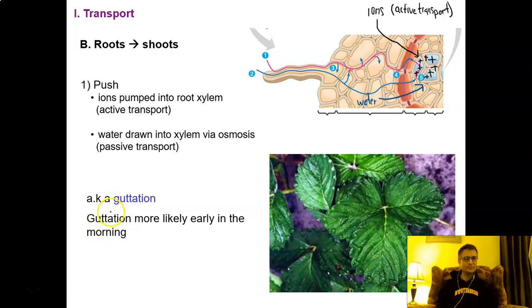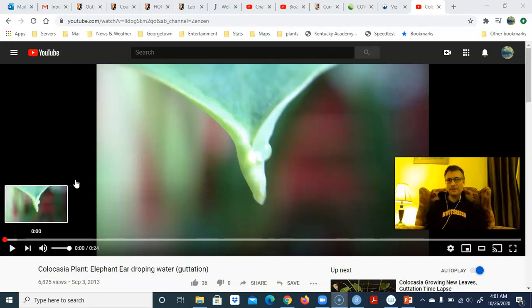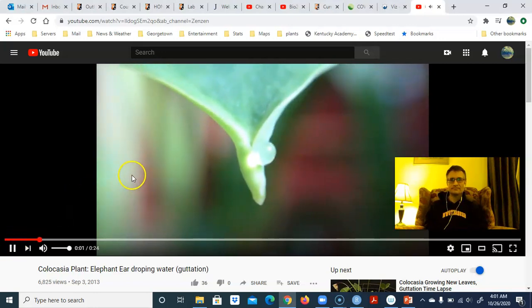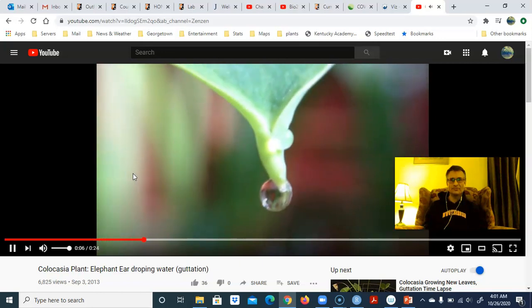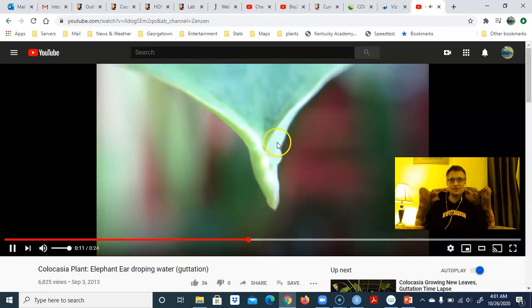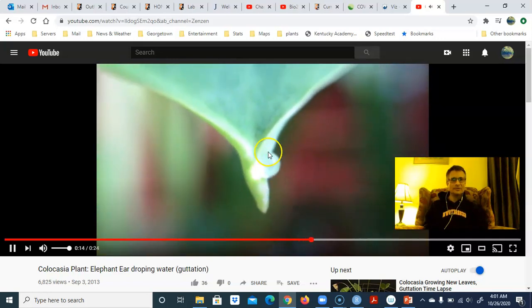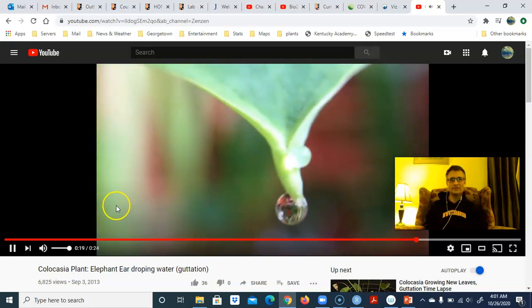To see what gutation looks like in real time, here is a YouTube clip. The following video occurs in real time. You can see water being pushed out of the tip of a leaf — there's our first drop, it falls off, a second drop forms quickly, then a third. There's a lot of water getting moved up a plant in a very short period of time.